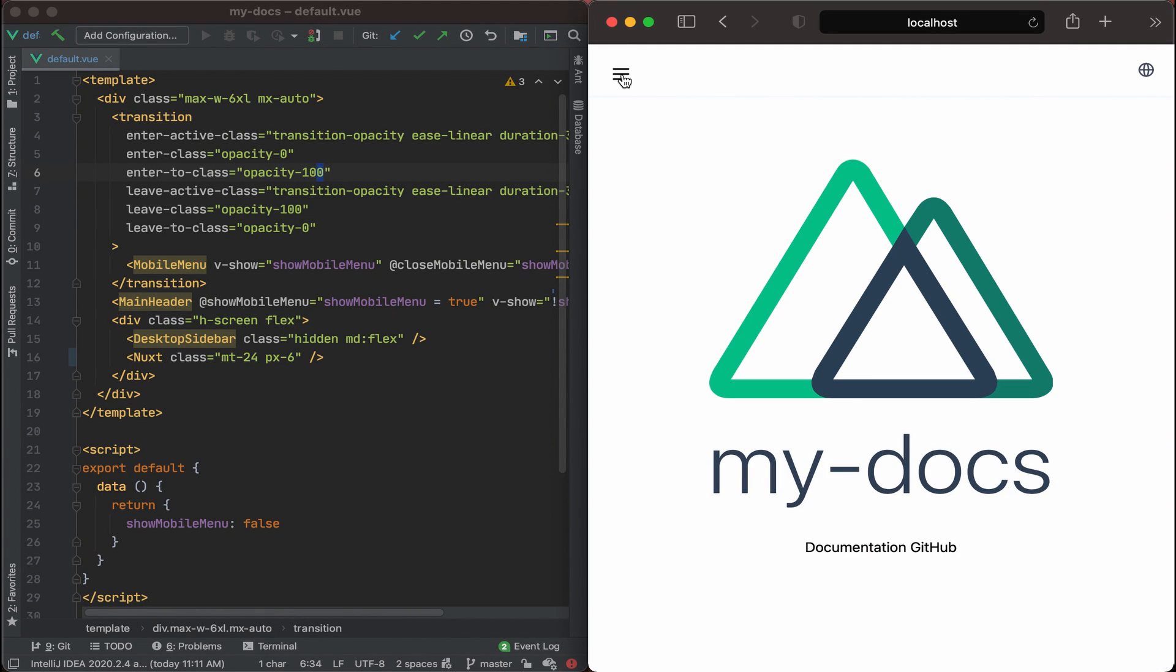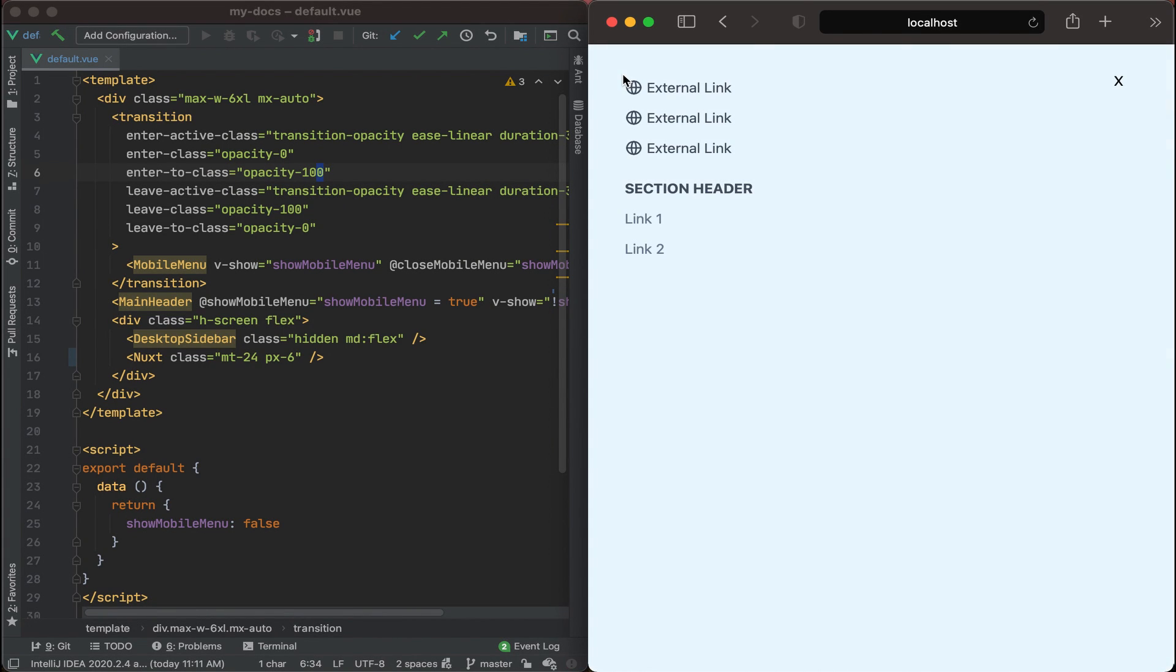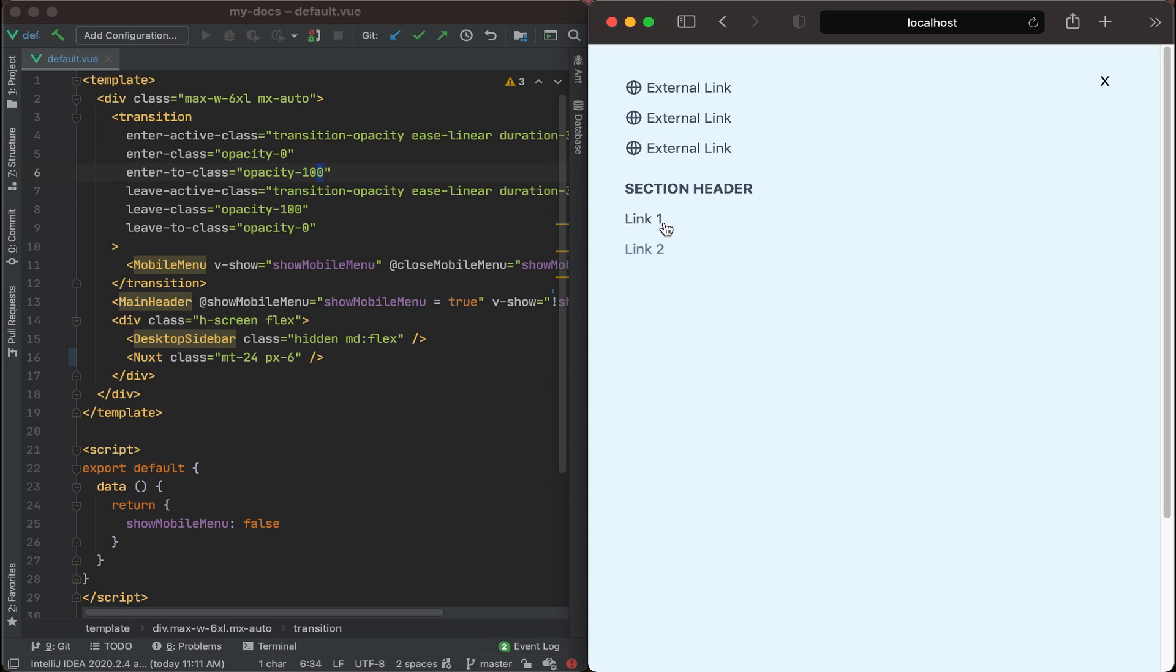You'll notice that if we click on the mobile menu icon and then click on one of these links, after I click on the link the mobile menu still stays open. What I want it to do is if I click on the link to close the mobile menu once the new page has rendered.